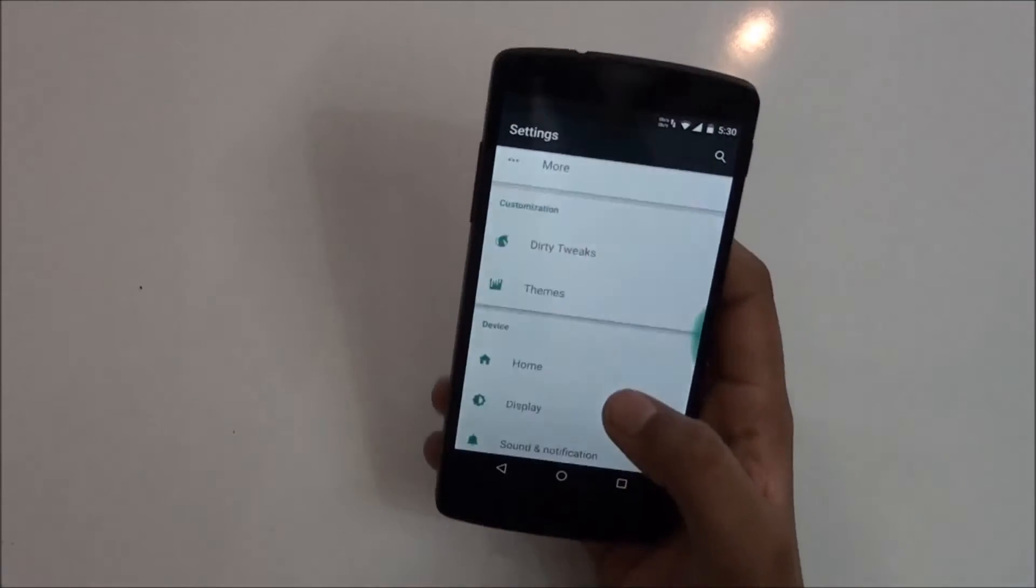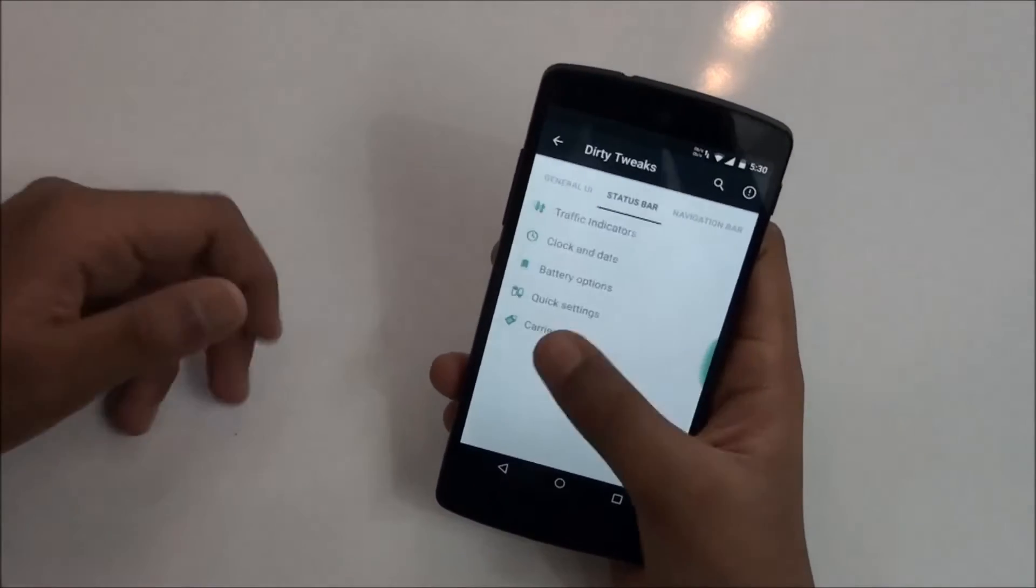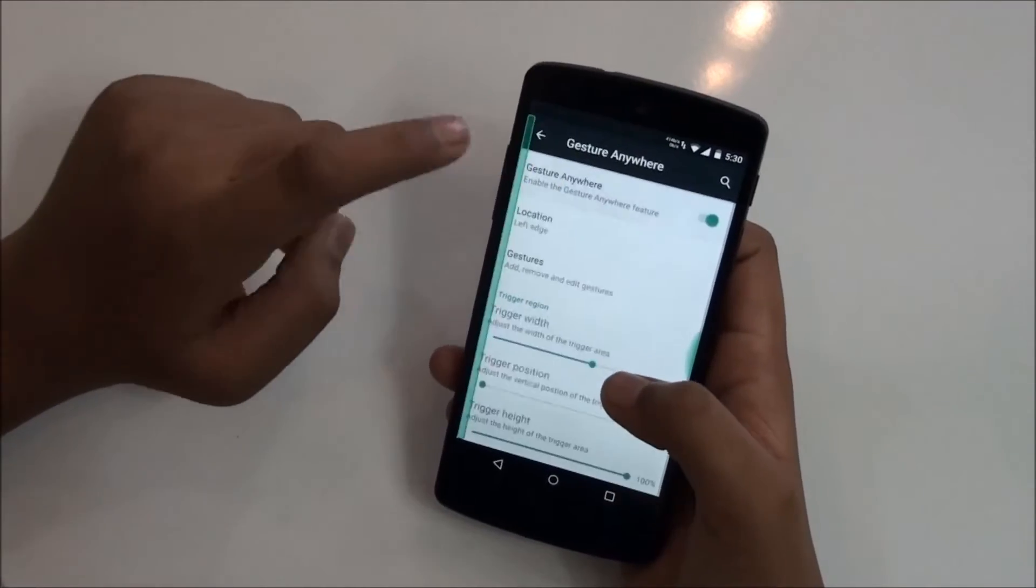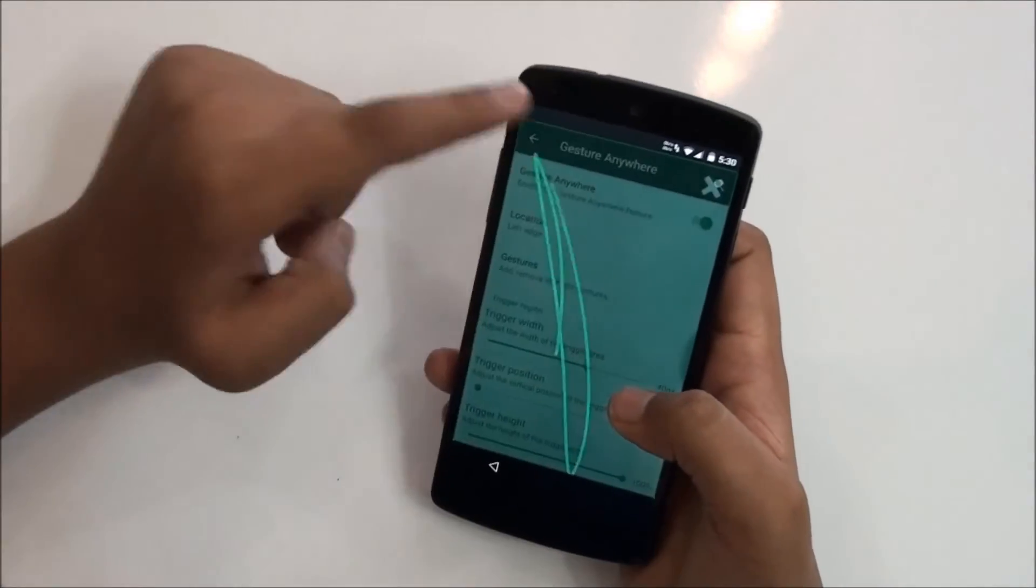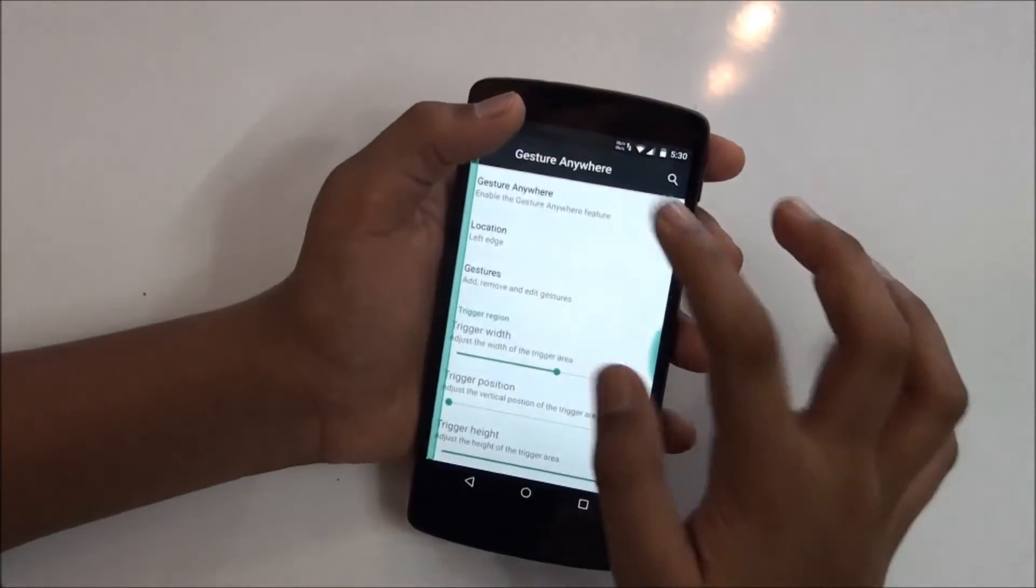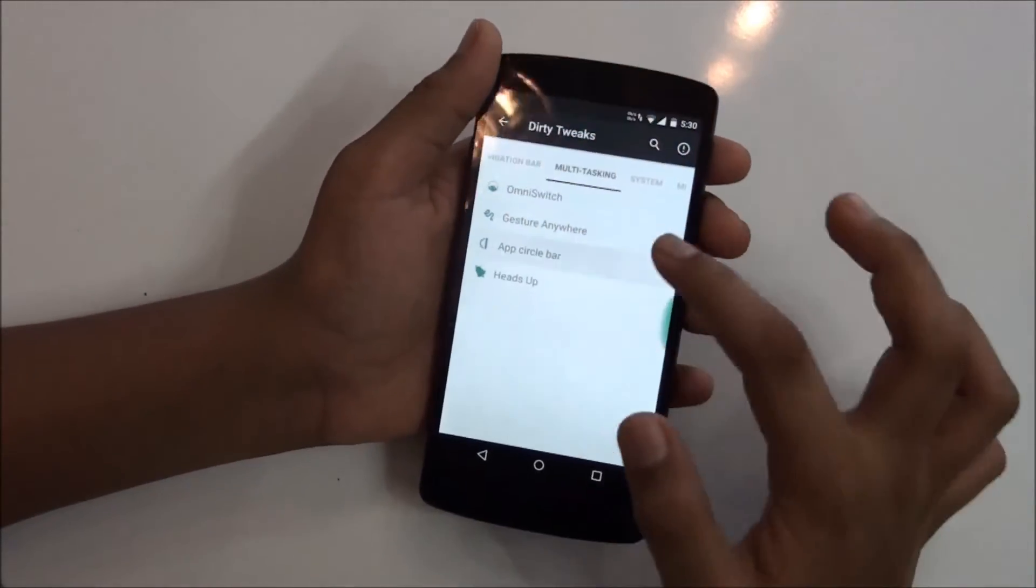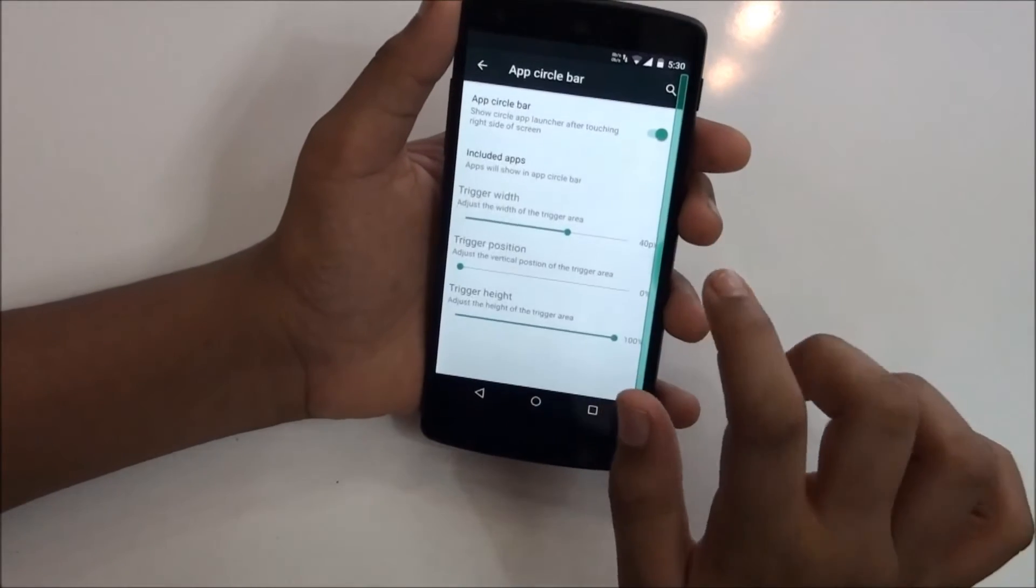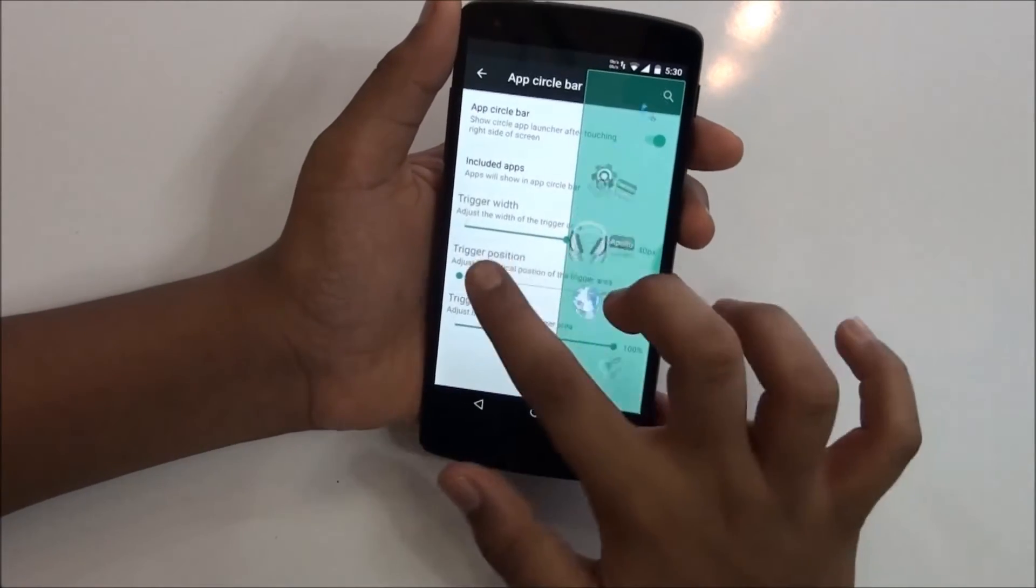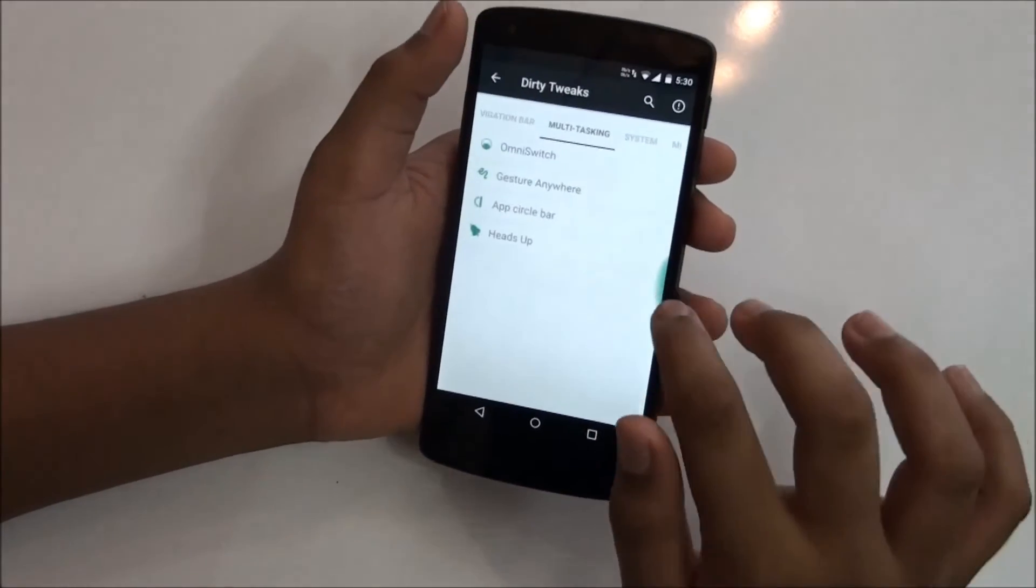From which you can just disable your navigation bar and use that feature which is pretty helpful. Let's go to another feature which is gesture anywhere, so you can just turn that on and get any gesture you want. You need to add gestures first before using this. You get app circle bar, so as you can see this is the app circle bar feature.